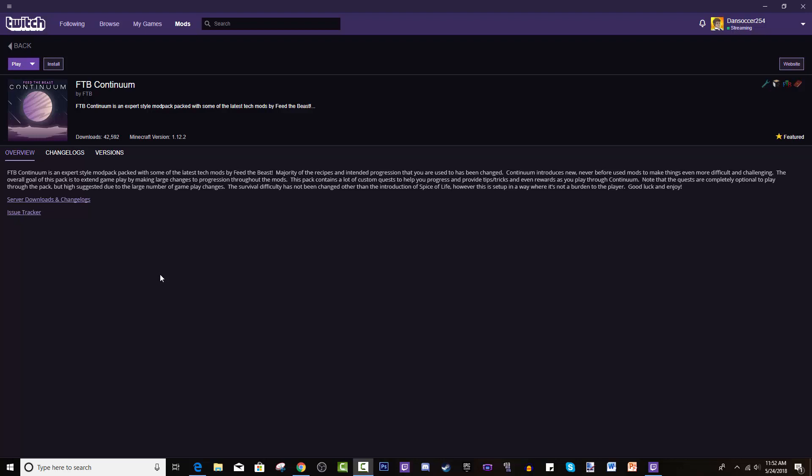The pack contains a lot of custom quests to help you progress and provide tips, tricks, and even rewards as you play through. Note that the quests are completely optional to play through the pack, but highly suggested due to the large number of gameplay changes.